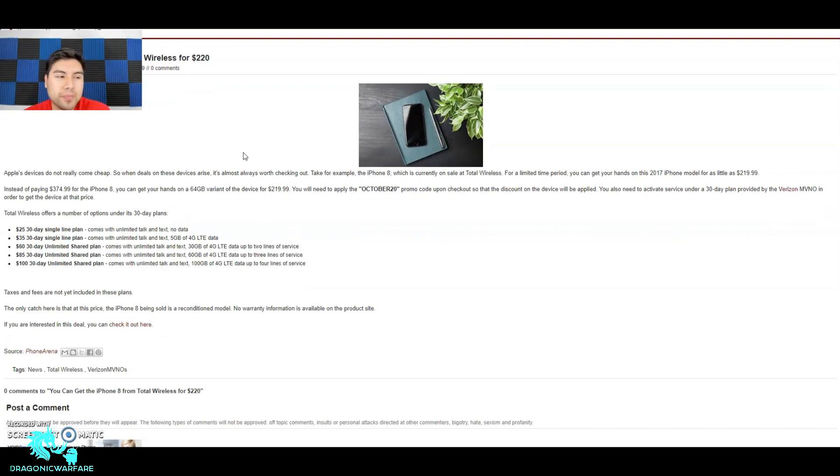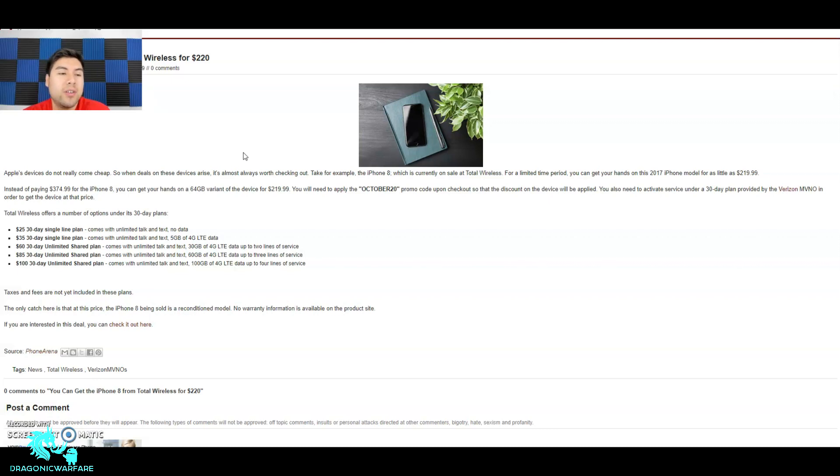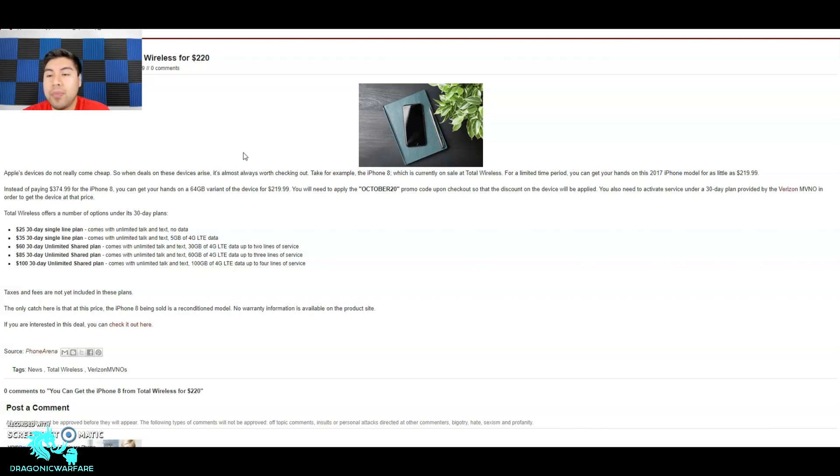It says Apple's devices do not really come cheap - that is so true. When deals on these devices arise, it's almost always worth checking out. Take for example the iPhone 8, which is currently on sale at Total Wireless for a limited time. You can get your hands on the 2017 iPhone model for as little as $220.